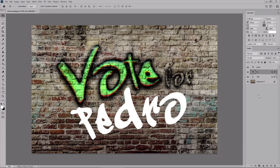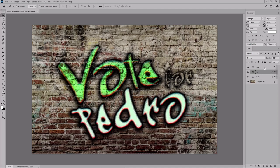And the right side to 217. Click OK and this will be your second graffiti text effect. Now hold down the Alt key and just drag the effects applied on this vote text to the Pedro text. As you can see, this applies the same effects to the Pedro text.